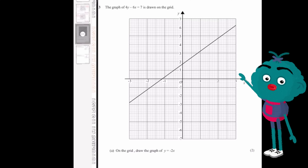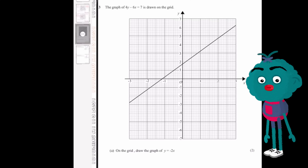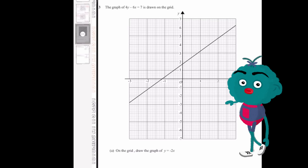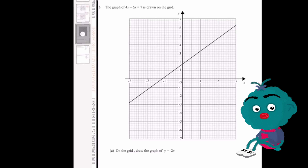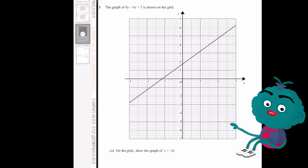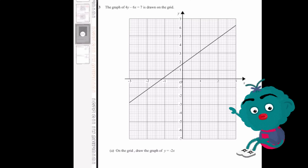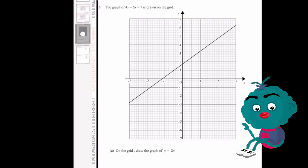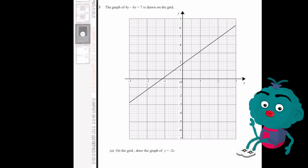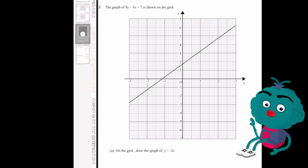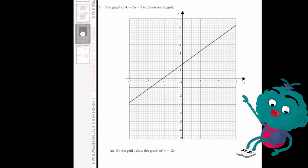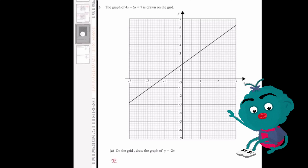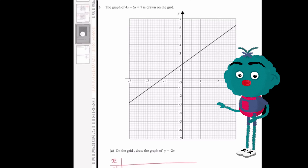In this next question, the graph of 4y minus 6x equals 7 is already drawn on the grid, and it's asking us to draw the graph of y equals minus 2x. To solve this question, we first need a set of axes with enough room to plot both graphs — that's already been done for us. To draw the graph we need to use a table of values, listing out our x and y values.